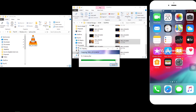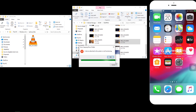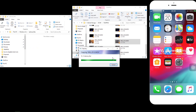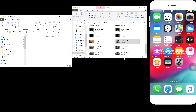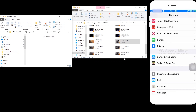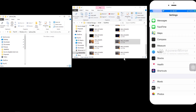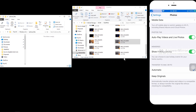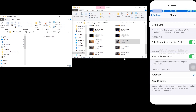Assuming you've already tried simple solutions like a different USB port or different cables, the main solution found online is to go to Settings, then Photos, scroll down, and instead of Automatic, change the transfer setting to Keep Original.